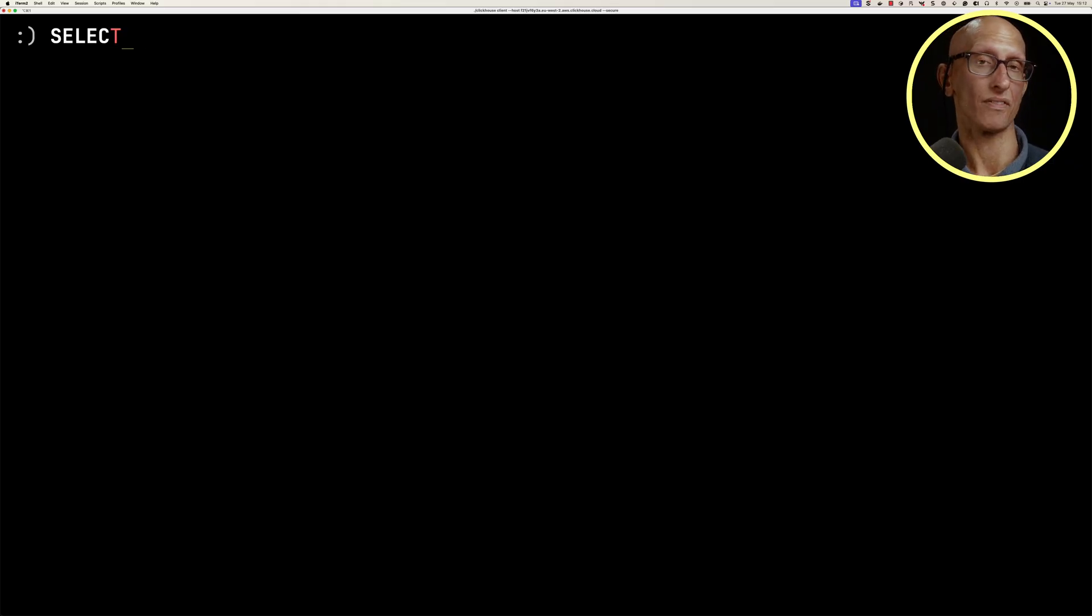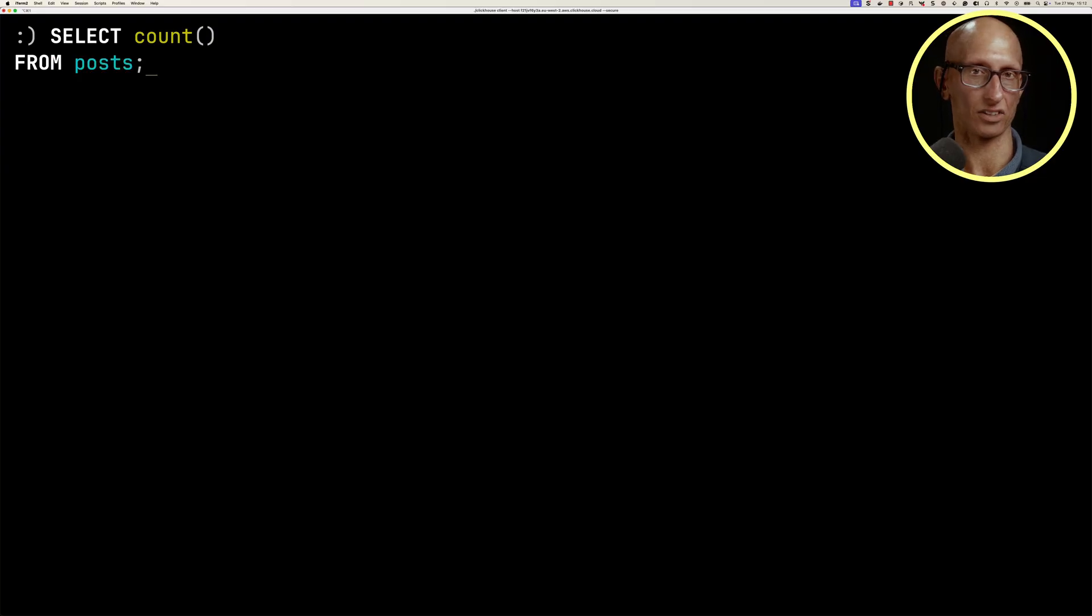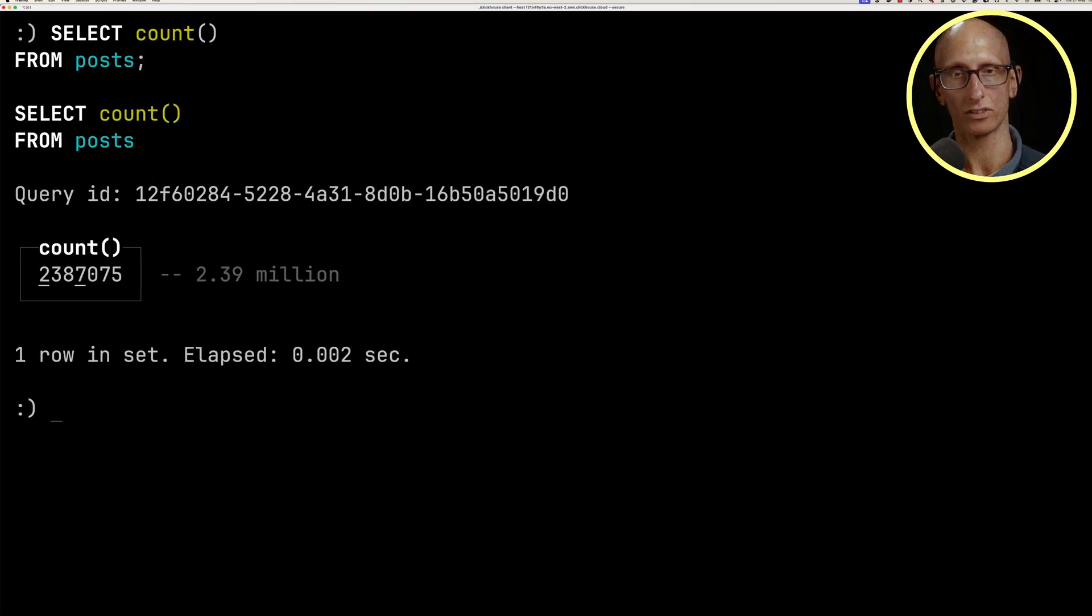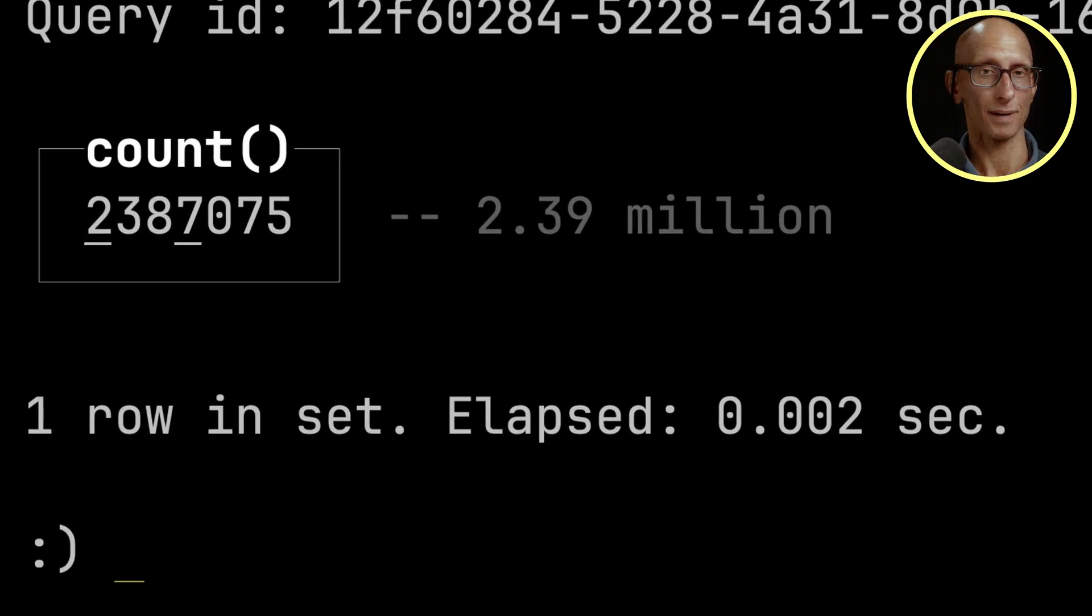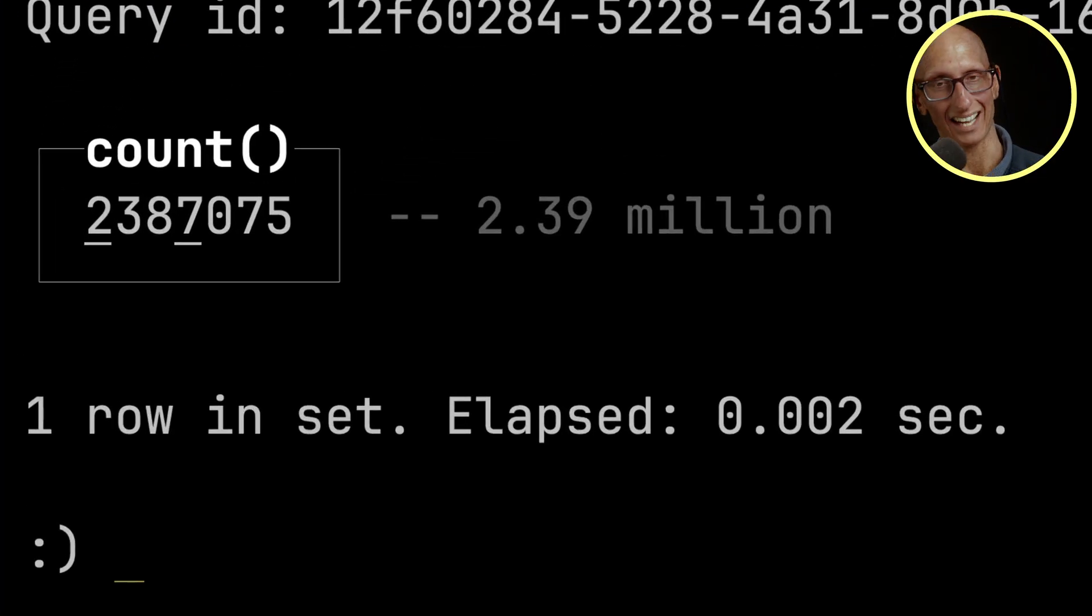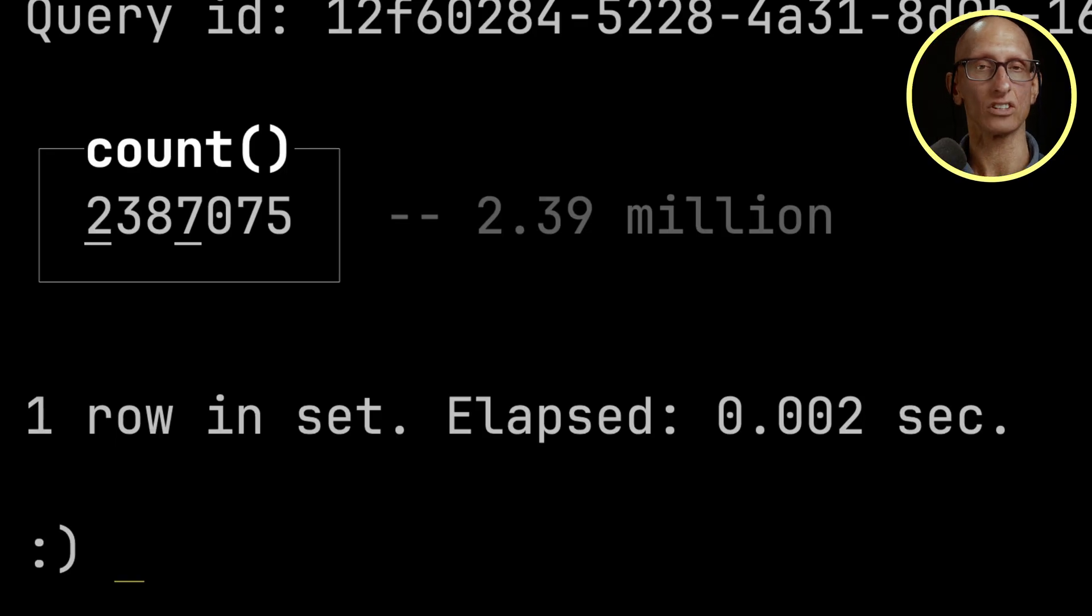We're going to start with the simplest way of counting, so select count star from posts. You see that comes back 2,387,075, so it's 10 too many at the moment.